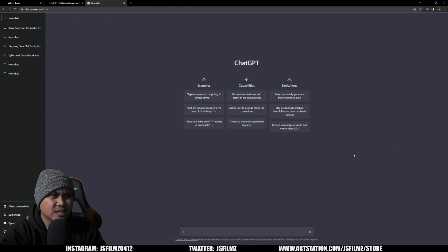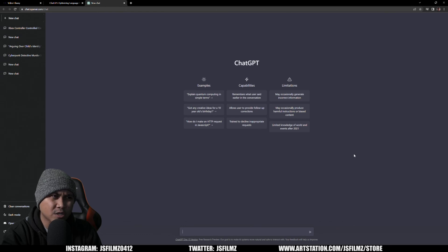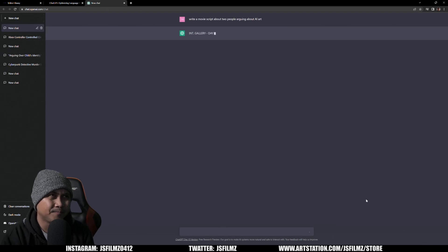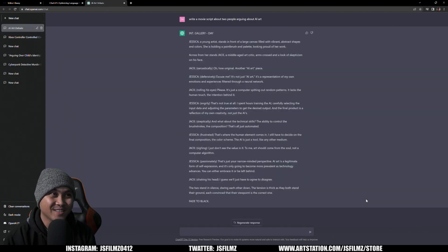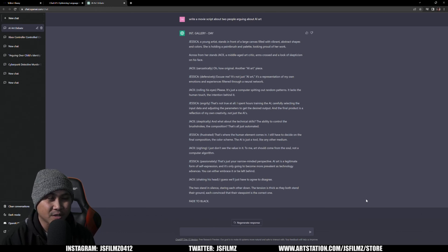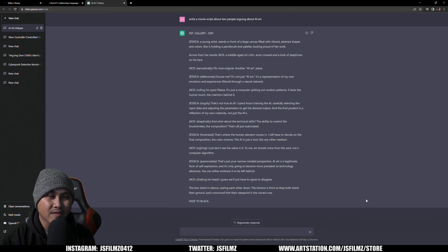We're already in ChatGPT and I'm going to generate a quick script. I'll say: 'Write a movie script about two people arguing about AI art' — that's a big topic right now. It looks like it created a girl and a boy, so I'm going to separate the girl's dialogue from the guy's dialogue and then input each into D-ID.